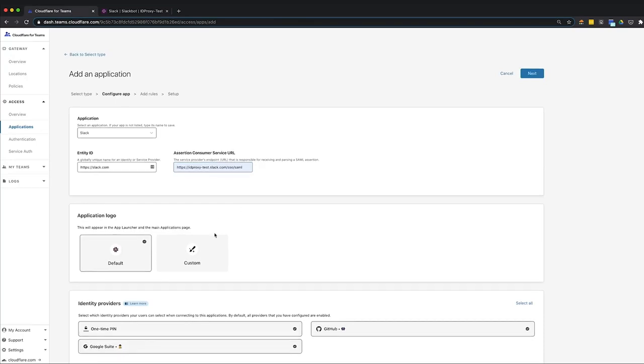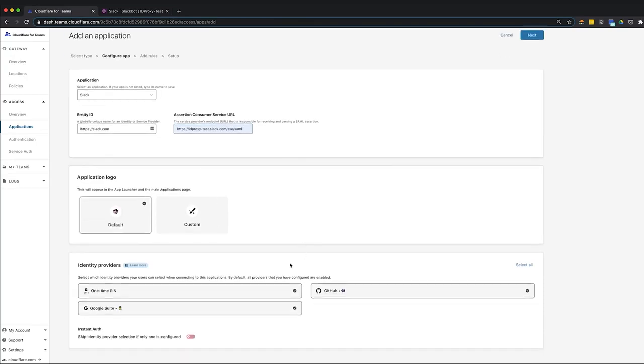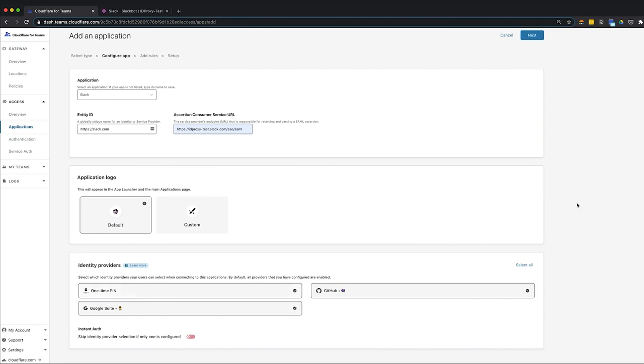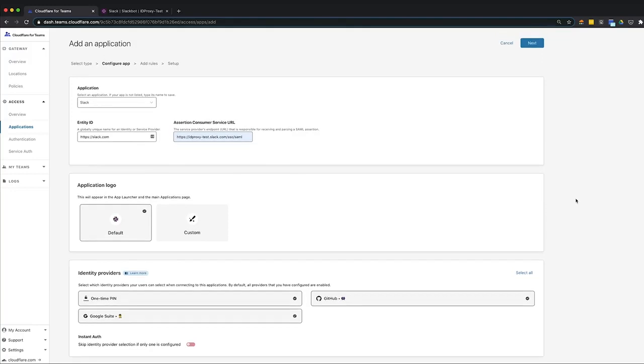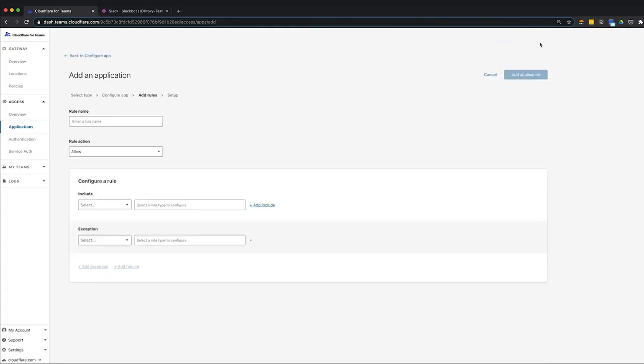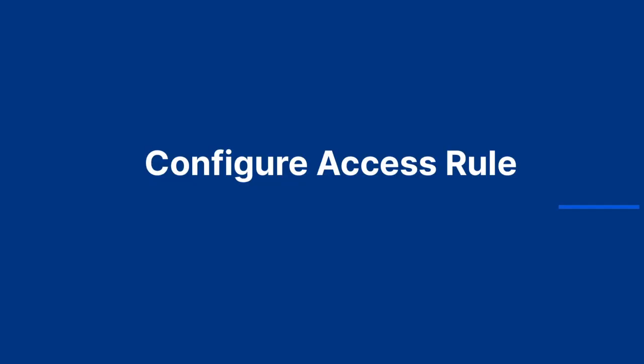After choosing and configuring an application, the next step is to select one or more identity providers, or IDPs. When users try to log into your application, Cloudflare Access will check their identity against a list of approved users configured at your IDP. SaaS applications can be configured with as many IDPs as needed, but we've chosen GitHub and Google Workspace for this demo. Click Next to configure an access rule.